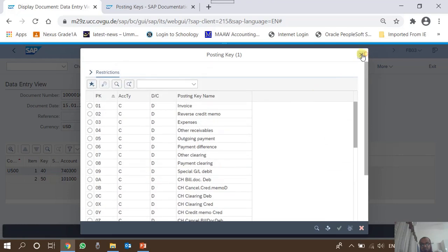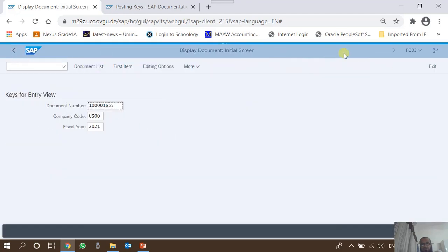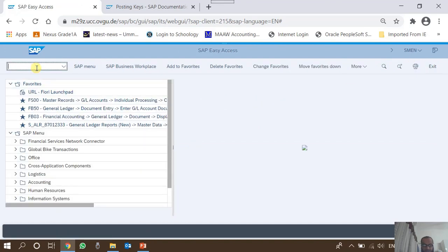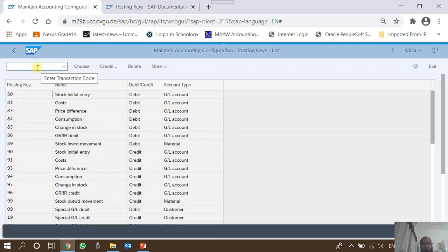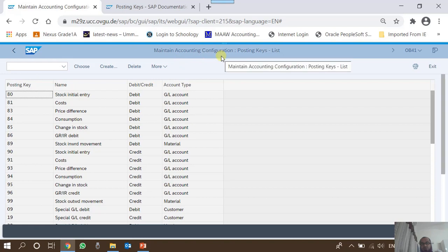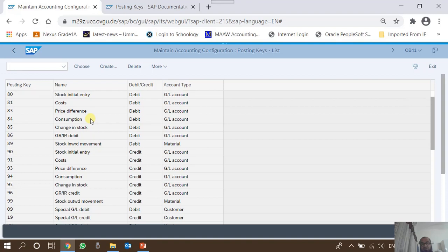Let's go to T-code OB41, which is for maintaining and configuring posting keys. OB41 is used to create, change, or edit posting keys. This is a configuration T-code, meaning that normally end users or power users cannot access it — it is typically used by people who implement SAP. Here you can see the posting key names, whether they are debits or credits, and the account types. In the accounts receivable, accounts payable, fixed assets, and MM modules, different posting keys are used, but for general ledger the posting keys are 40 and 50.